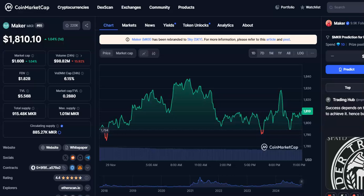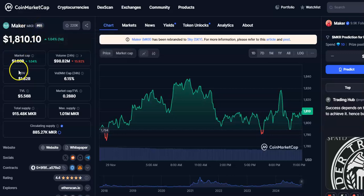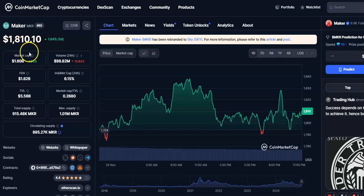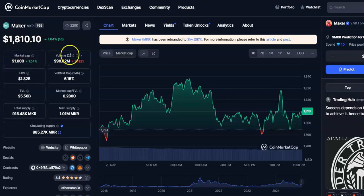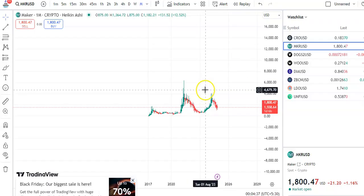Hi friends, welcome to my channel. Today I'm going to talk about Maker coin, or MKR coin, and its future price prediction. The current price is $1,810, the market cap is $1.6 billion, and the 24-hour trading volume is $98 million. Now we'll go to the chart.